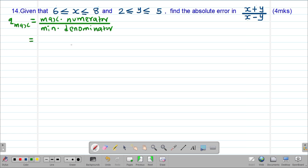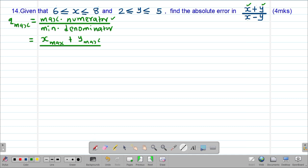To get the maximum possible numerator, because the numerator consists of the values of x and y, I'll take the maximum possible value of x and add the maximum possible value of y. For the minimum possible denominator, because this is a difference, I'll take the minimum possible value of x minus the maximum possible value of y, which gives the smallest possible difference.